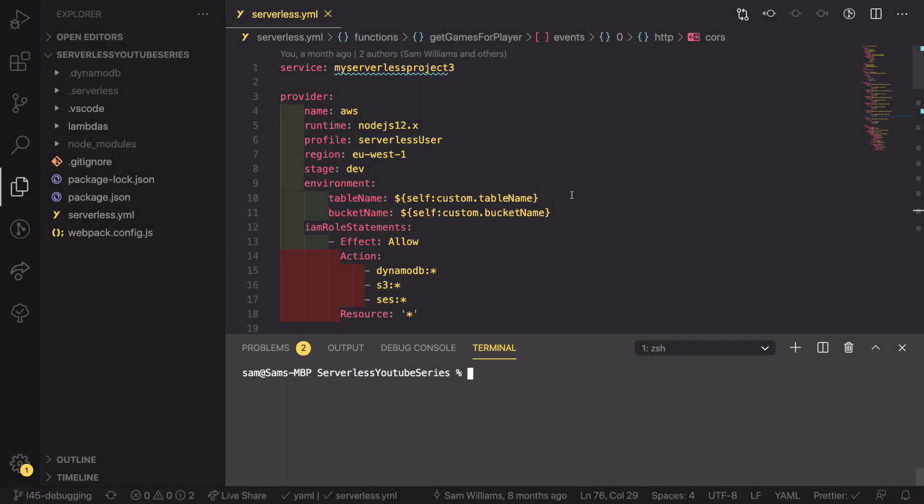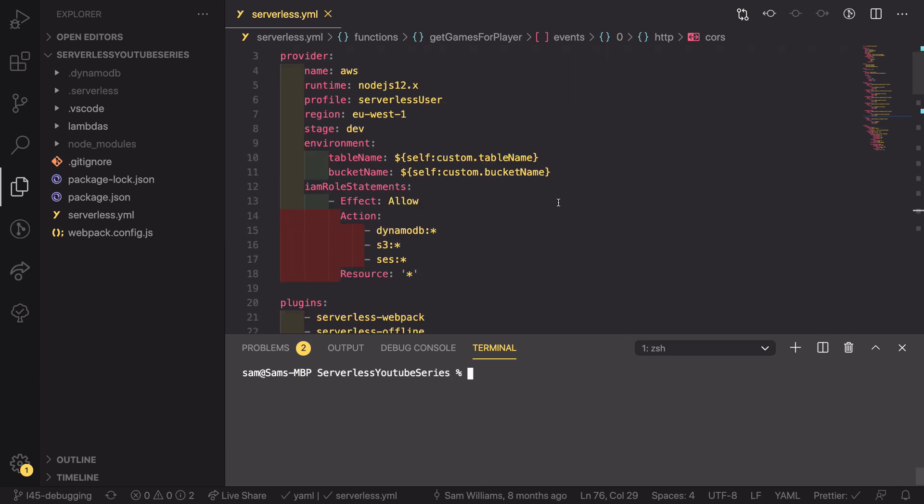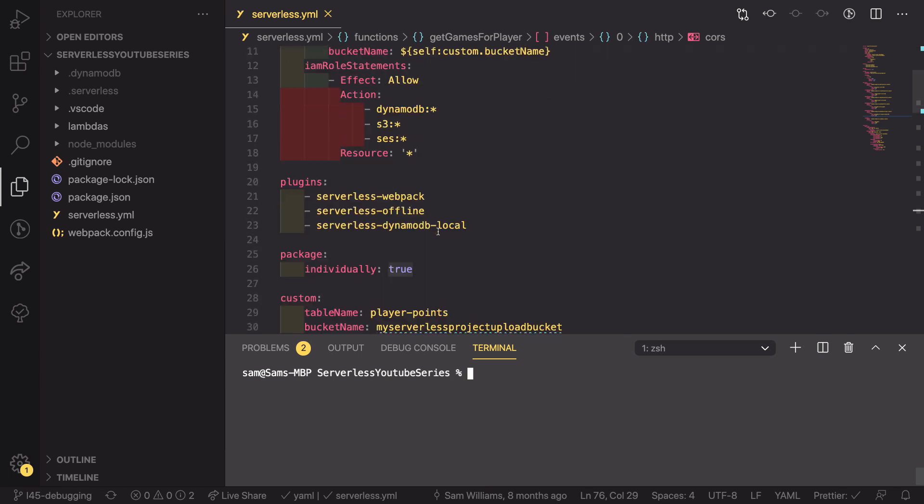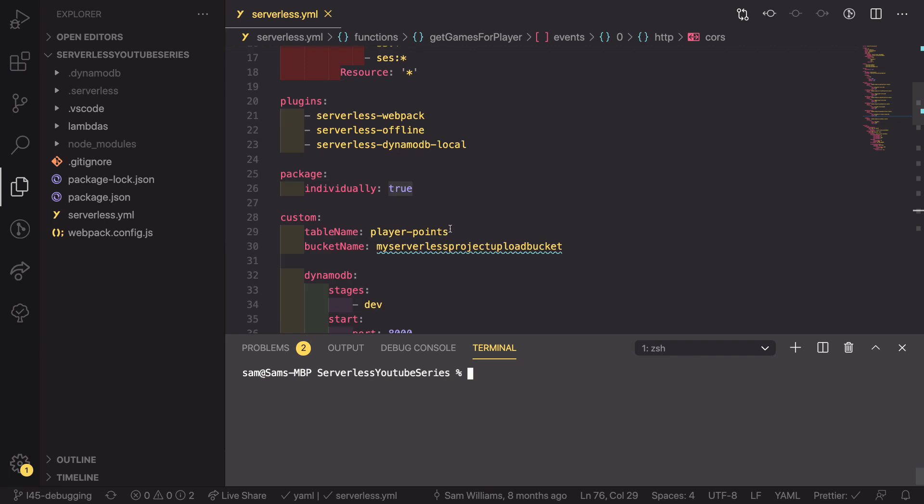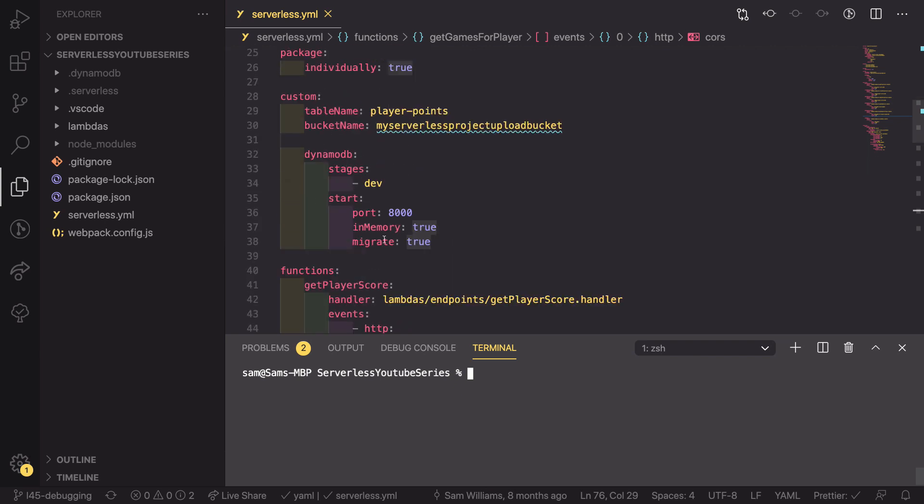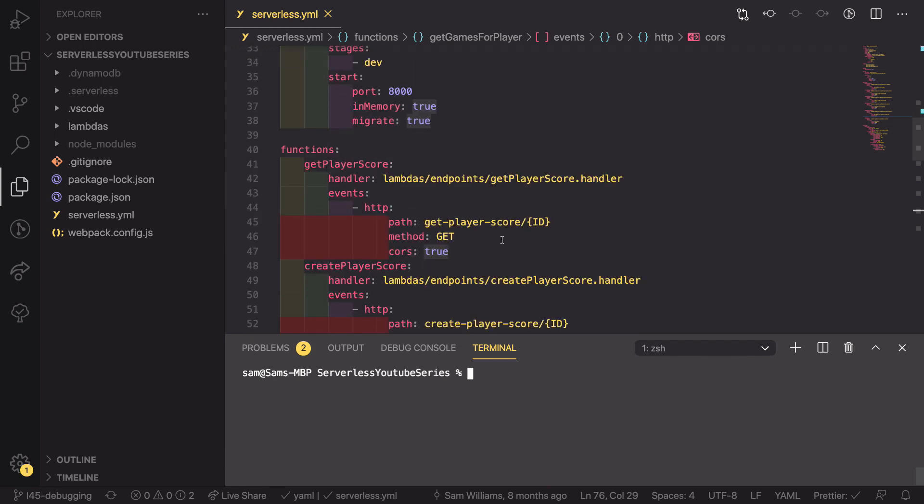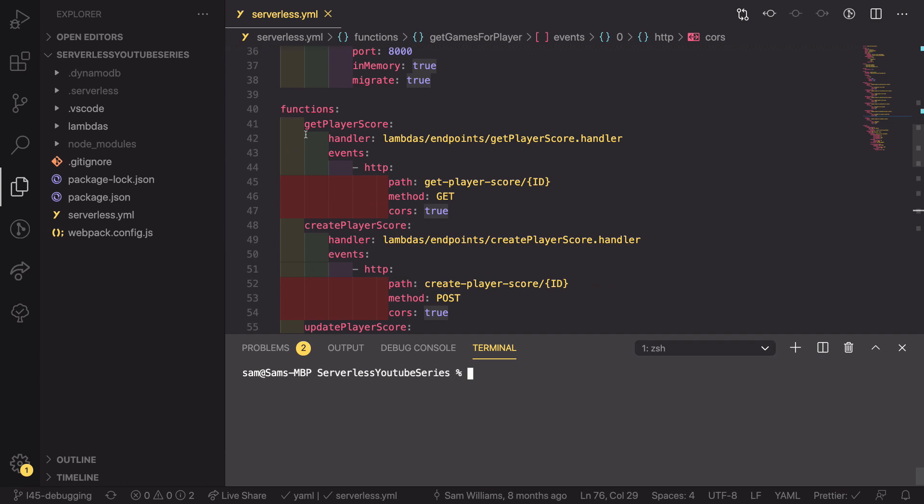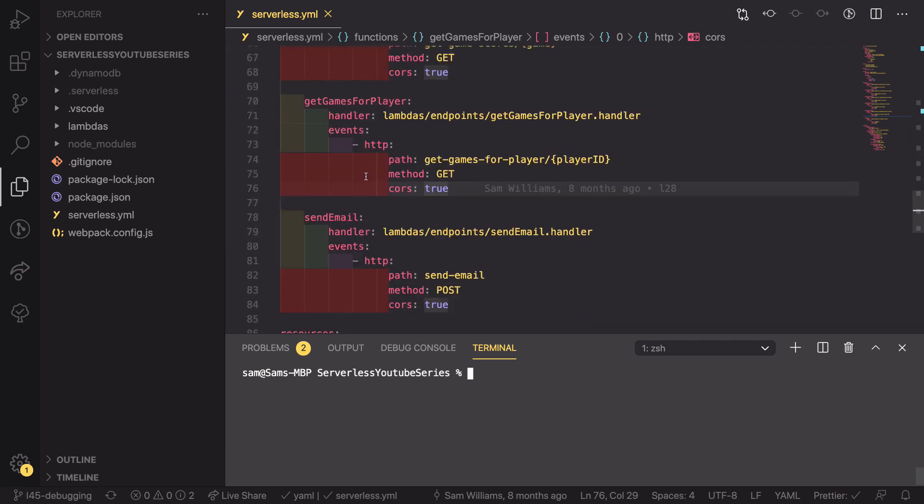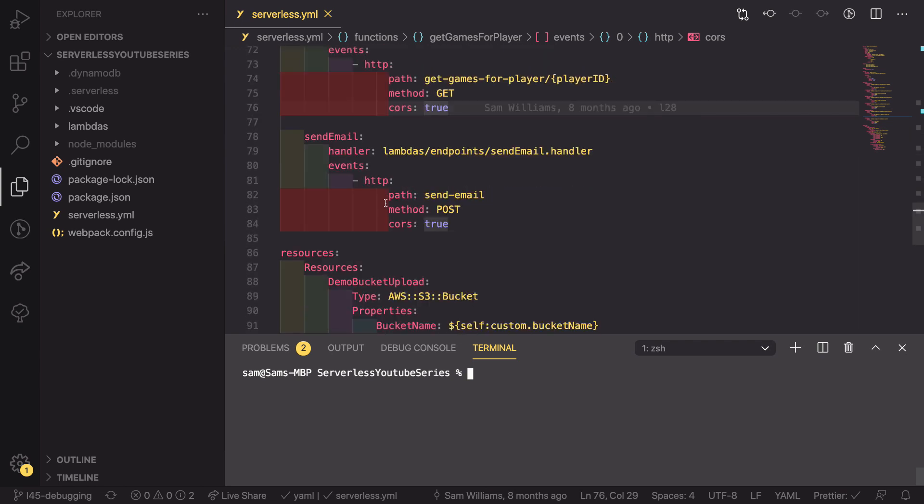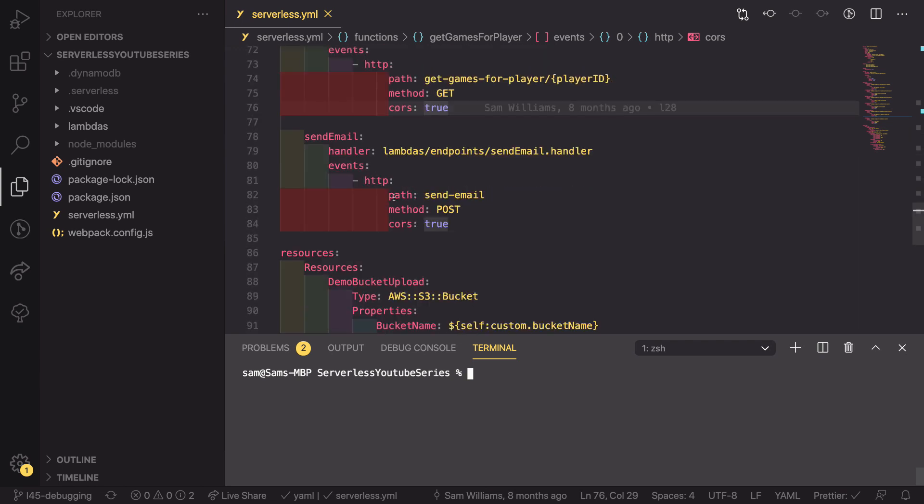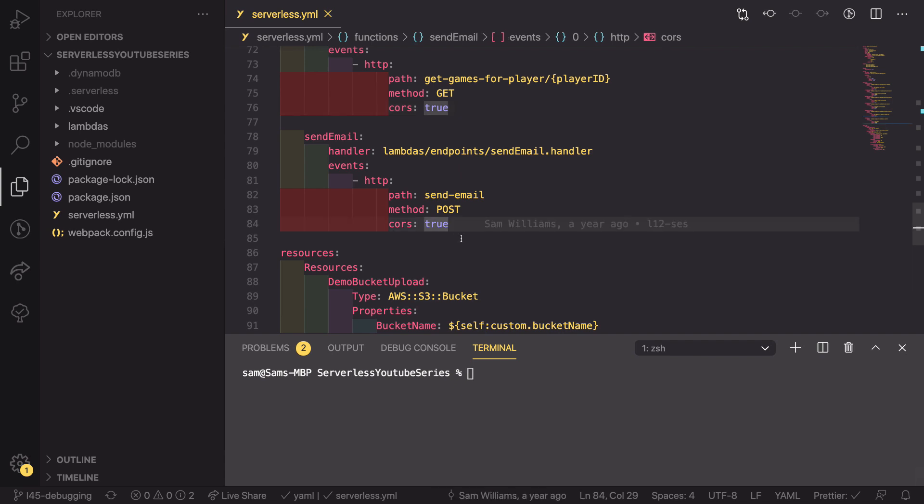So now that we're in the code, we're going to look at the serverless project that we're going to be cleaning up today. So it has a provider, some plugins, package and some custom configuration, but we'll be leaving that as is for today. We then go down and we see that we have a list of functions. We've got quite a few functions here, and this is one of the things that we're going to be cleaning up.